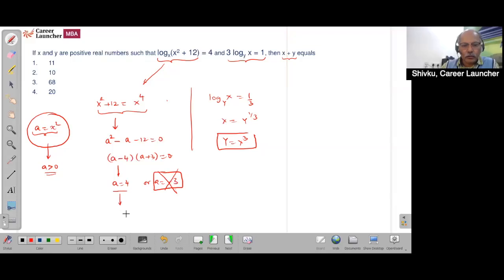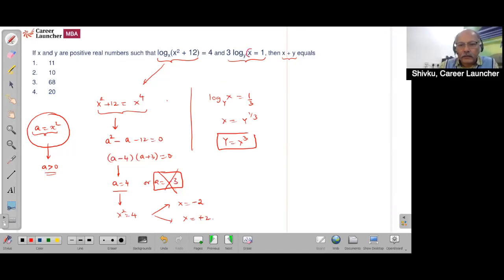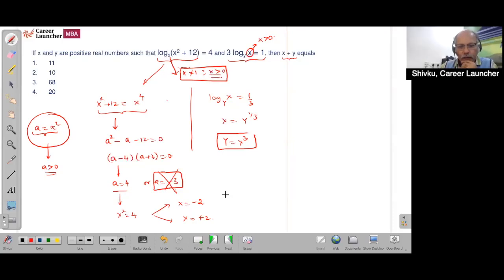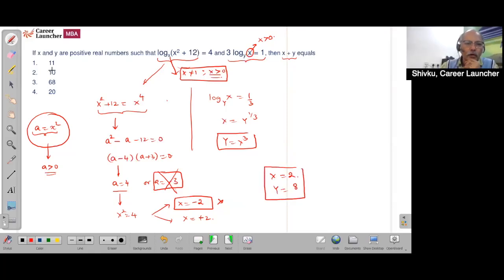So x² = 4. You consider two options: x = +2 or x = −2. However, x appears in the log base, so x must be greater than 0 and cannot equal 1. Therefore x = 2, and y = x³ = 8. So x + y = 10.